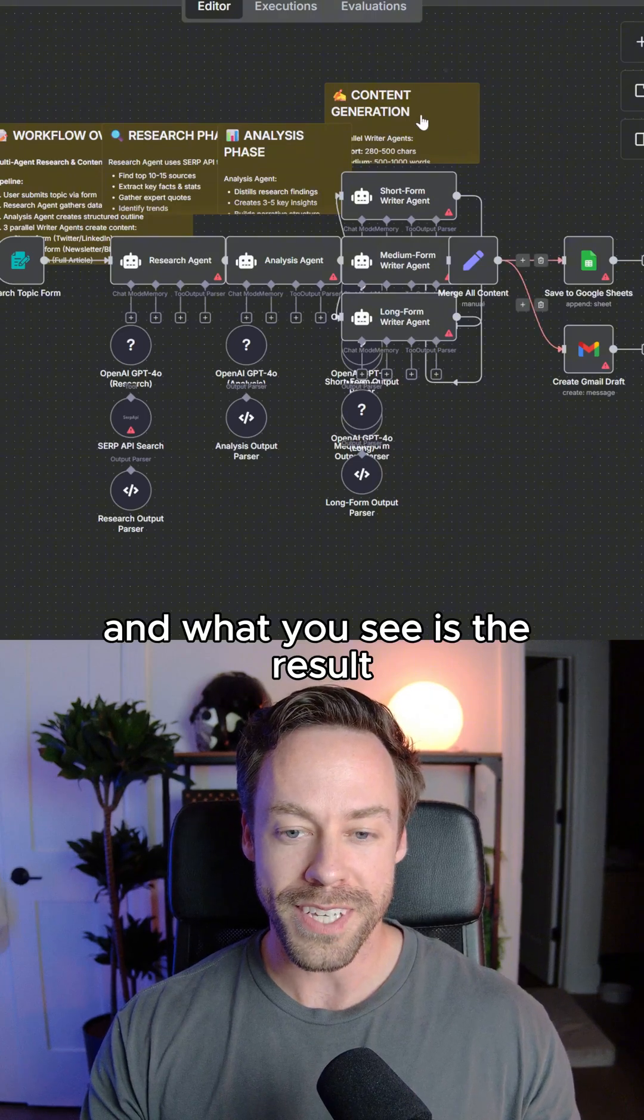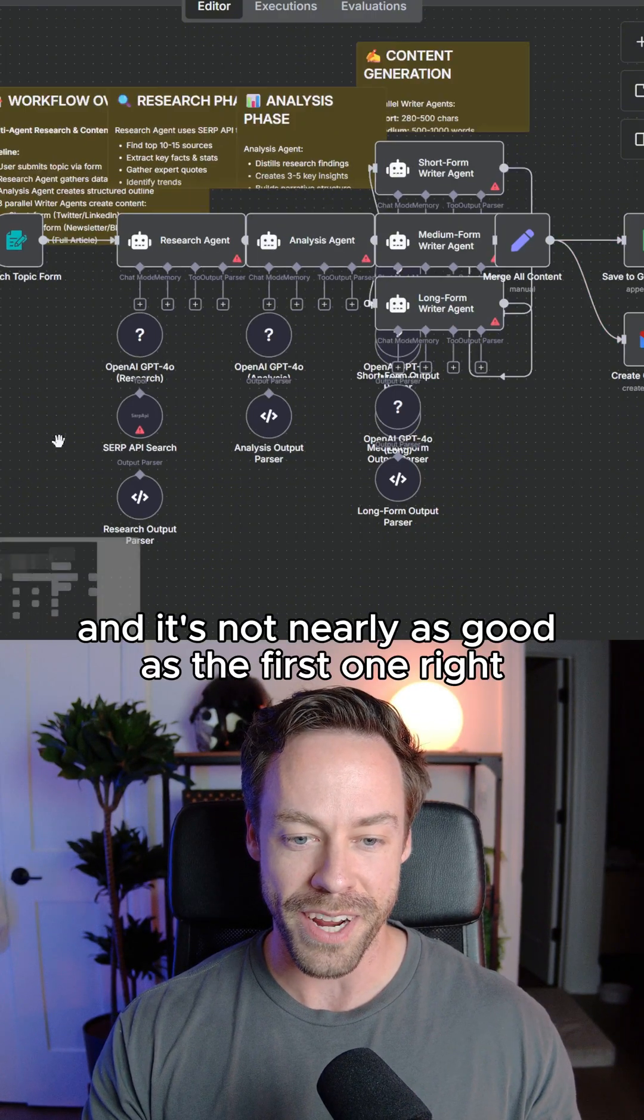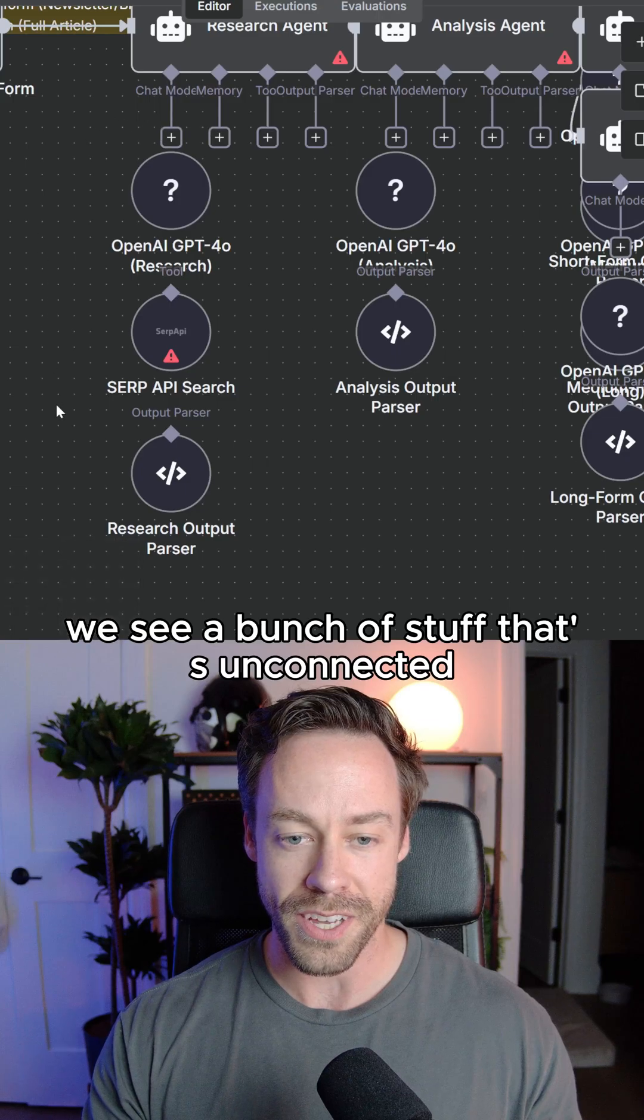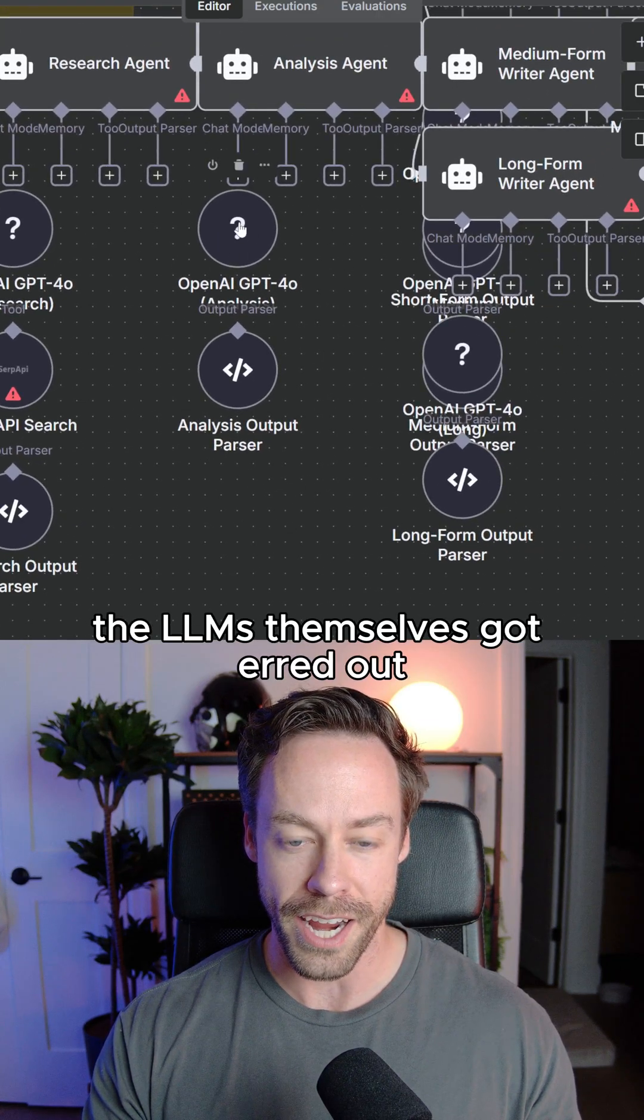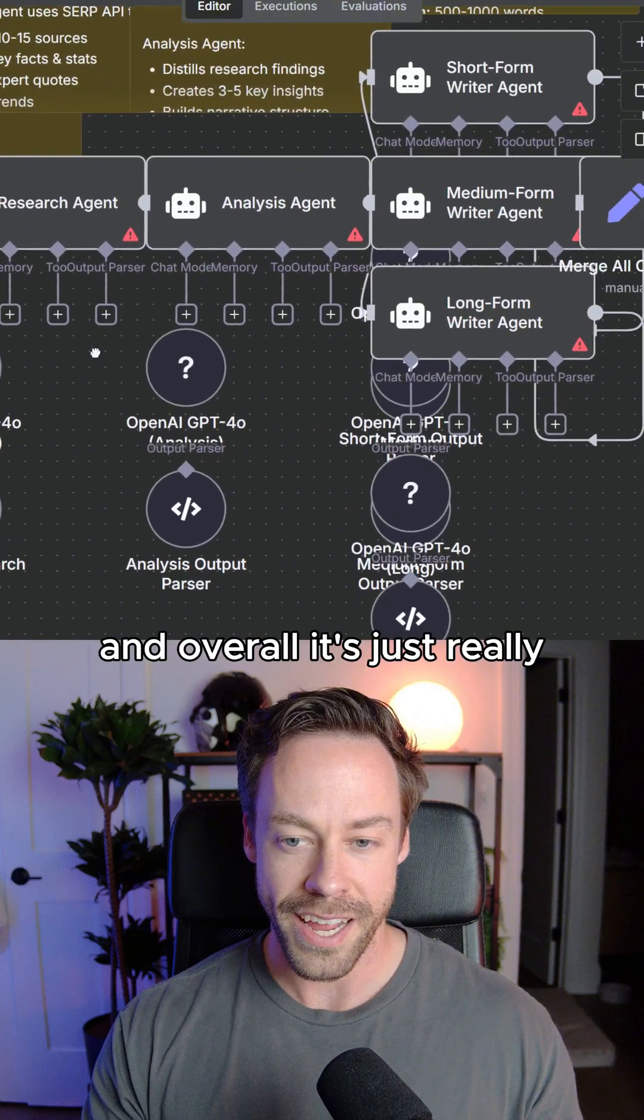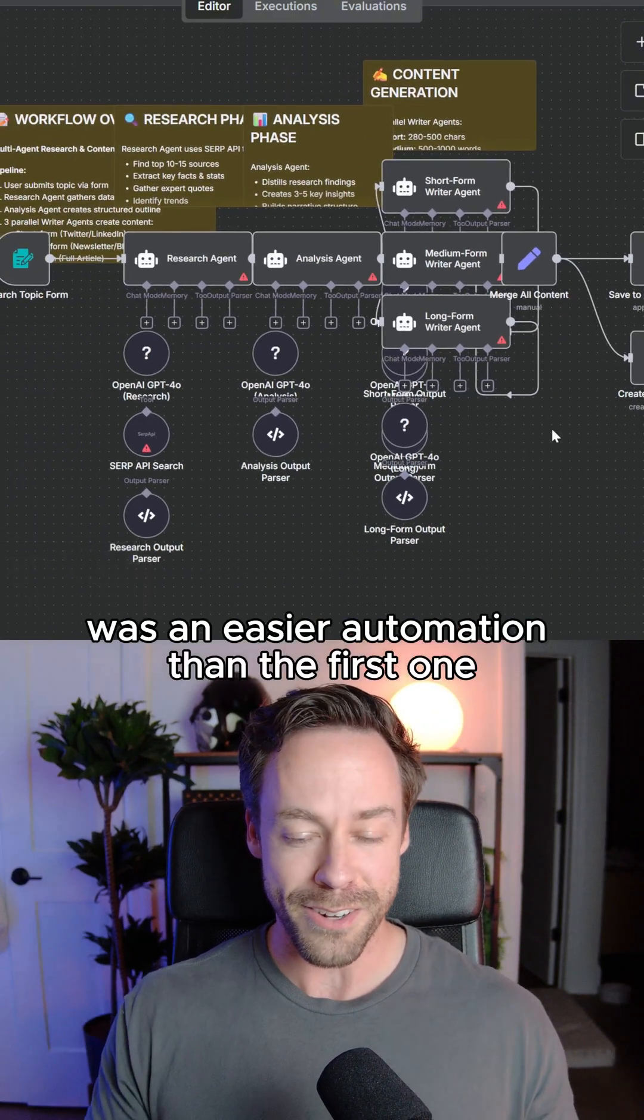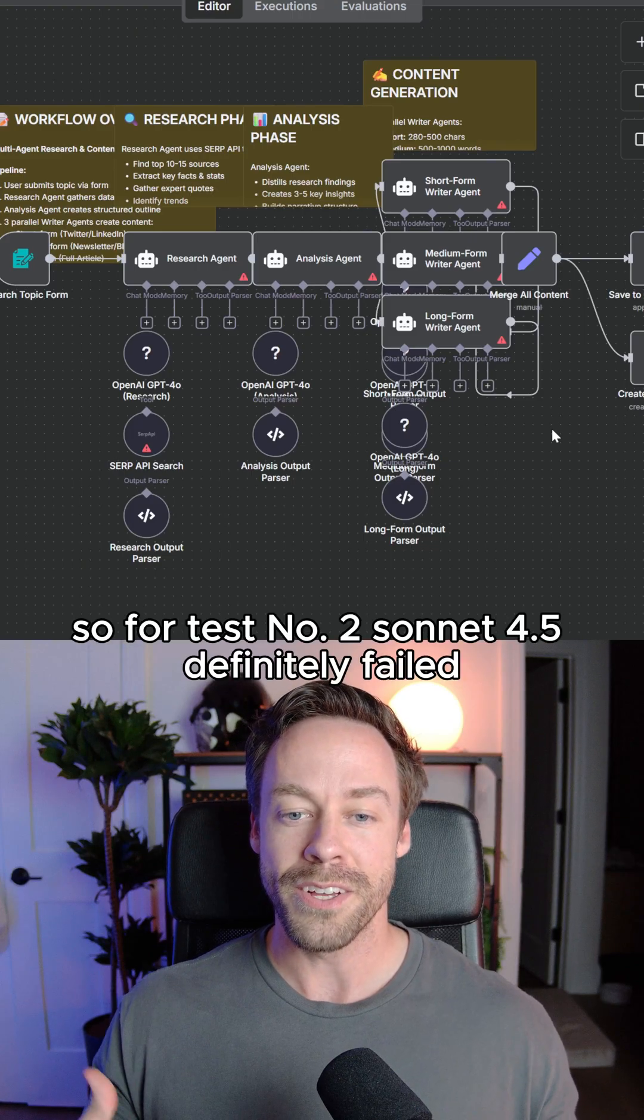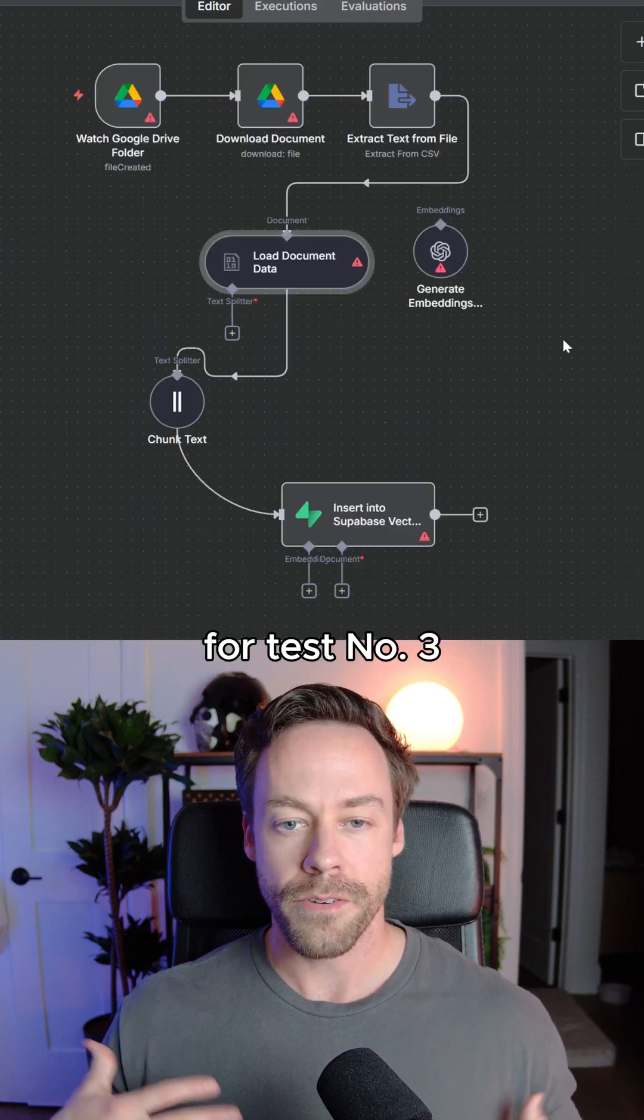And what you see is the result, and it's not nearly as good as the first one. What do we see? We see a bunch of stuff that's unconnected. The LLMs themselves got errored out. You see the question marks there. And overall, it's just really ugly for what, frankly, was an easier automation than the first one. So for test number two, Sonnet 4.5 definitely failed.